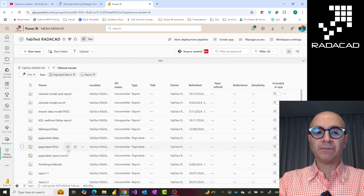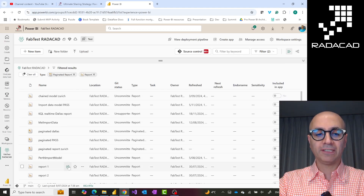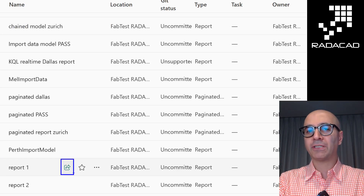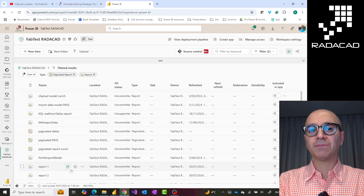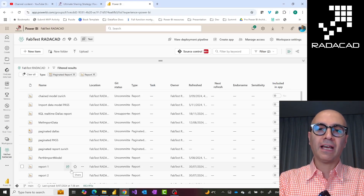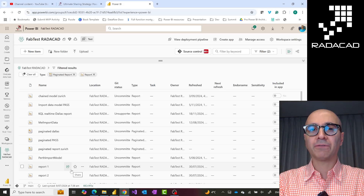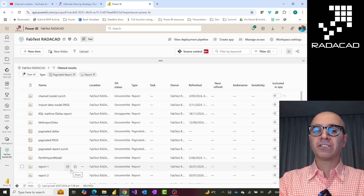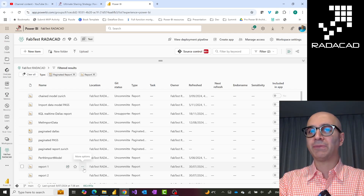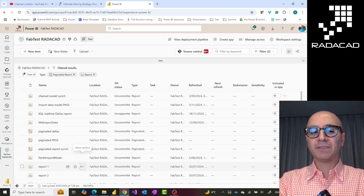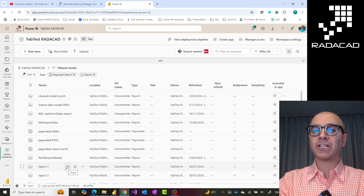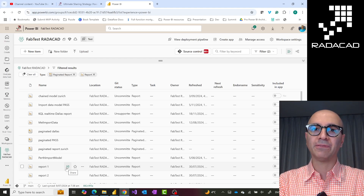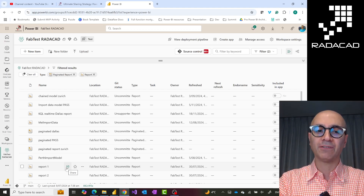Here you can share reports individually — each report has a little share button. But sharing using this method is not what I would recommend, because you have to share each individual item one by one. If you have 10 reports, you have to do 10 different sharings and then manage permissions under each separately. Also, when you share this way, if you make a change as a developer, the audience gets impacted immediately — there's no separation between your user environment and your developer environment.